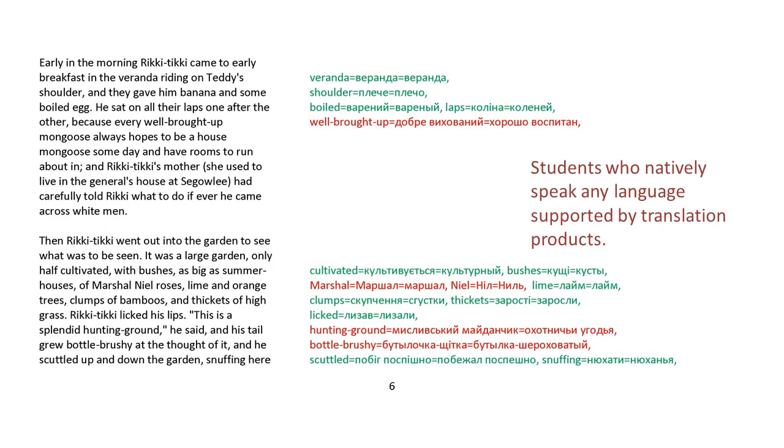Early in the morning, Rikki-tikki came to early breakfast in the veranda riding on Teddy's shoulder. They gave him a banana and some boiled egg. He sat on all their laps one after the other because every well-brought-up mongoose always hopes to be a house mongoose someday and have rooms to run around in. And Rikki-tikki's mother, she used to live in the general's house at Sigoli, had carefully told Rikki what to do if he ever came across white men. Rikki-tikki went out in the garden to see what was to be seen. It was a large garden, only half cultivated,